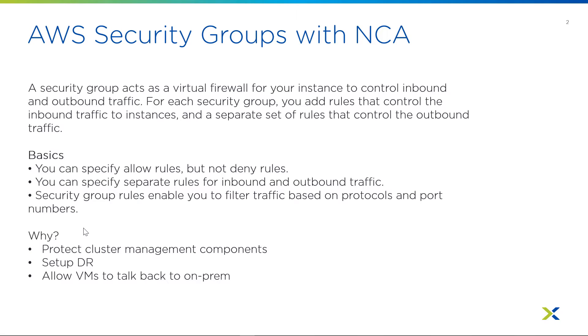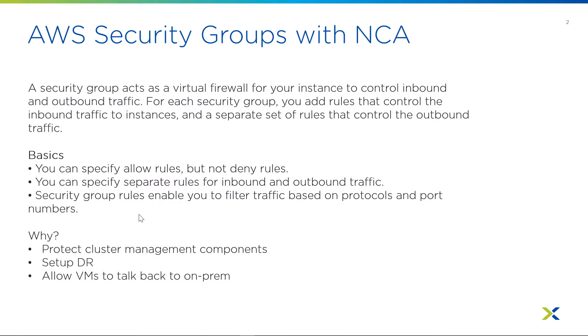Nutanix clusters on AWS has native integration with AWS security groups. The AWS security groups act as a virtual firewall for controlling inbound and outbound traffic. These AWS security groups are automatically created upon cluster deployment, and you even do have some options for adjusting them before your cluster is even built.